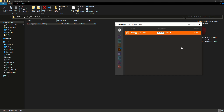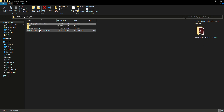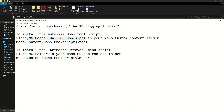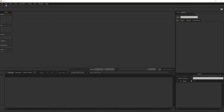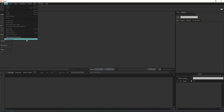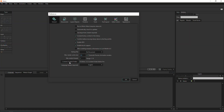To install the Moho scripts, we have included an installation guide. Copy the files to the given path in your Moho custom content folder. If you aren't sure where your Moho custom content folder is, go to Moho > Edit > Preferences — you should find the path to the custom content folder, or you can create it if you haven't already.